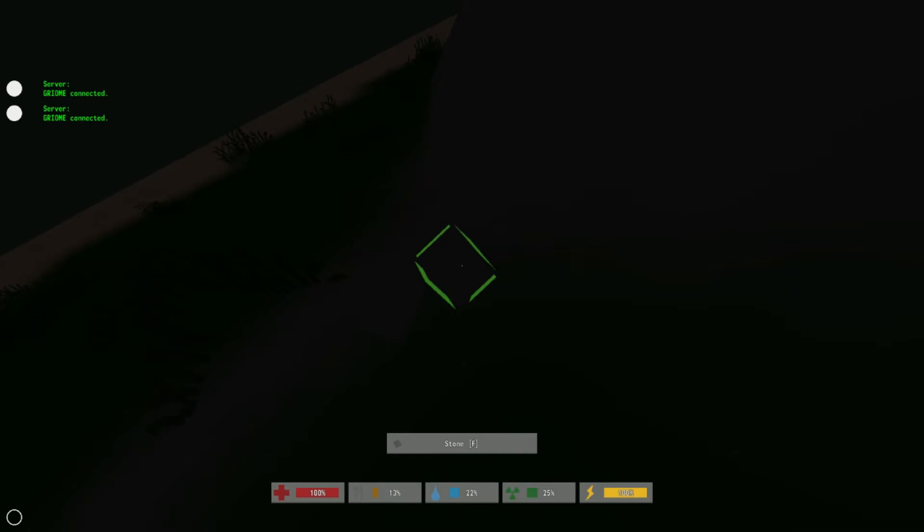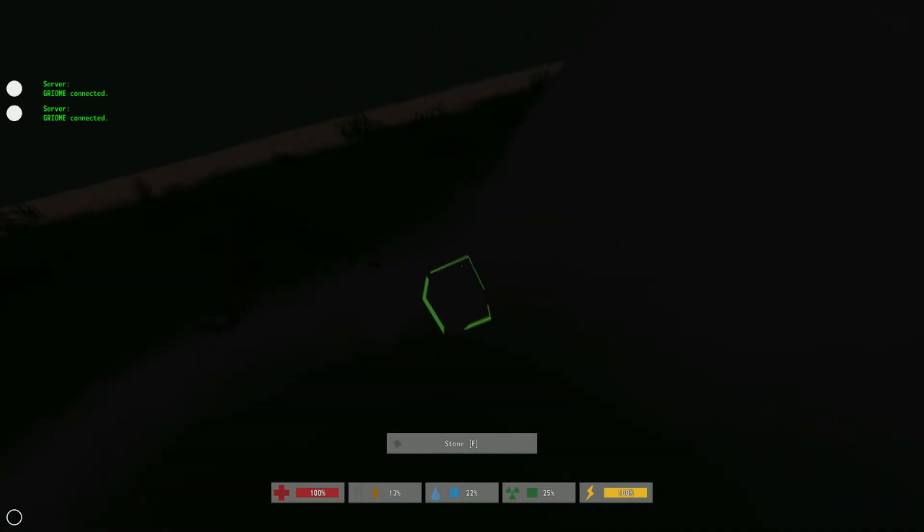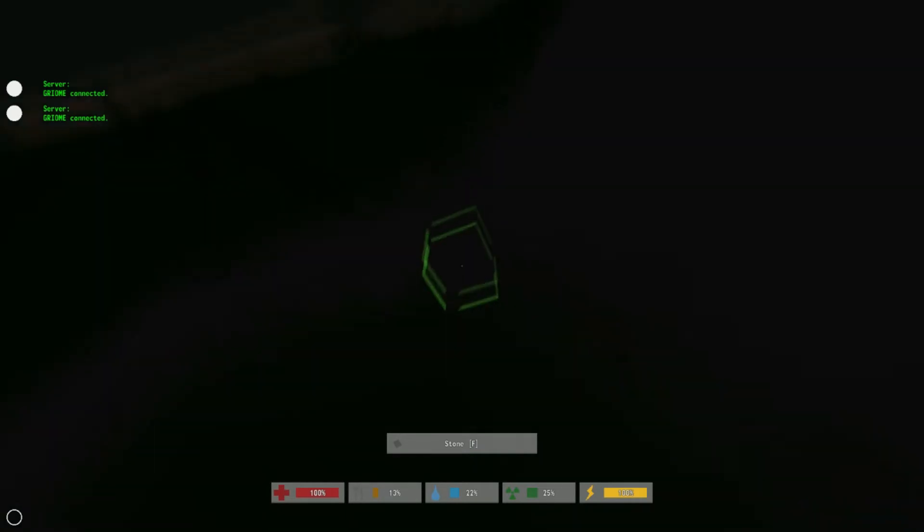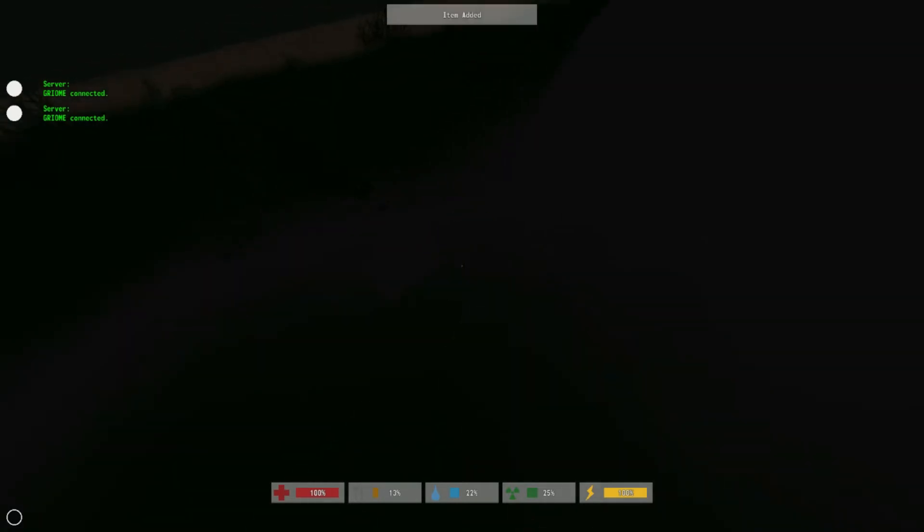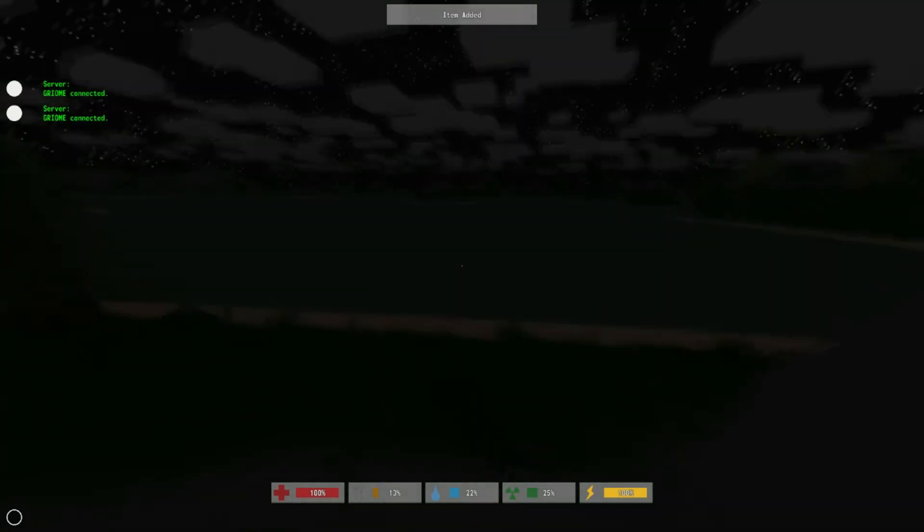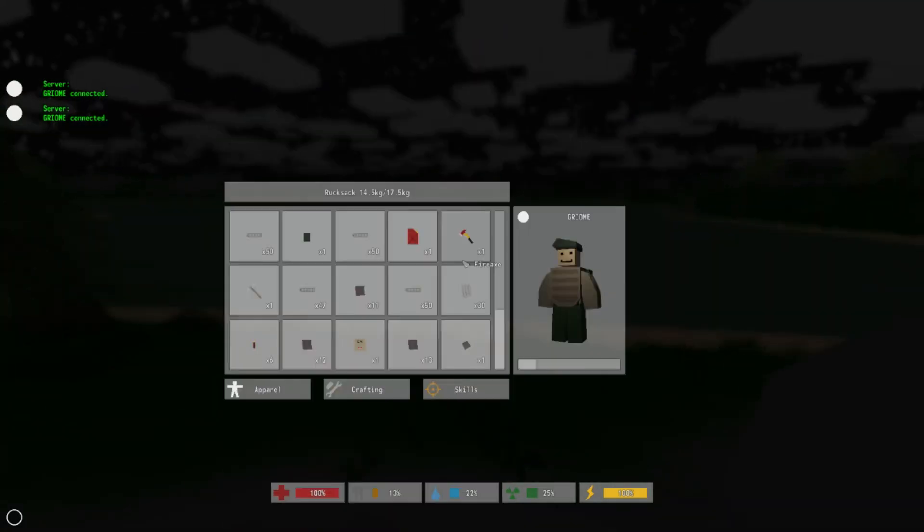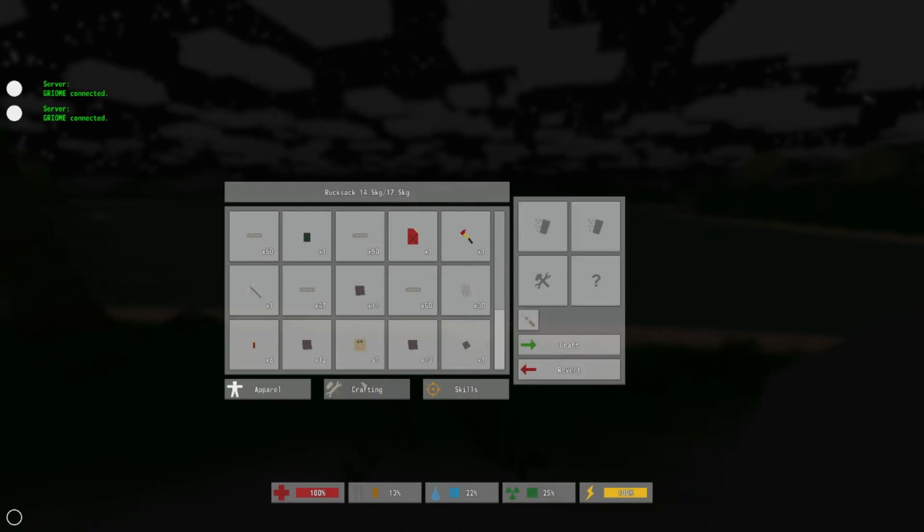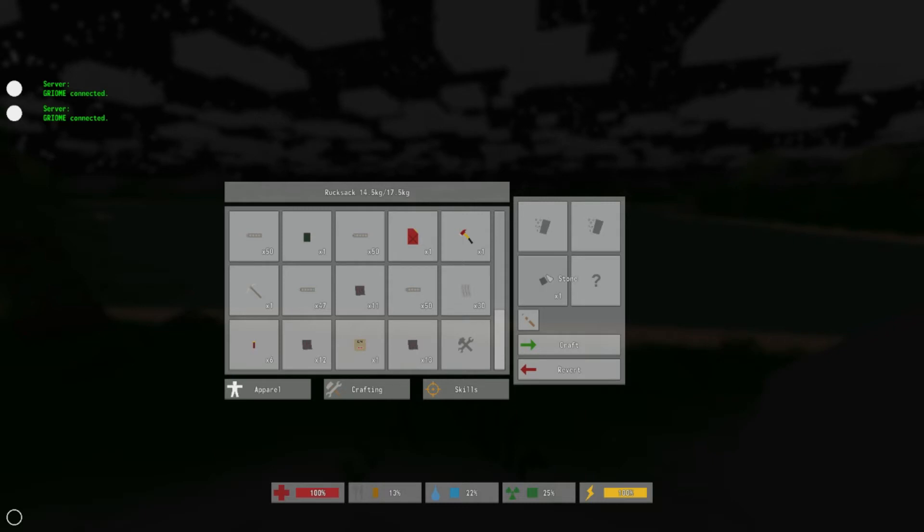Alright guys, so what you're going to need to make the crushed berries is one stone. So once you have your stone, what you're going to do is go to crafting and put your stone in your tool slot.